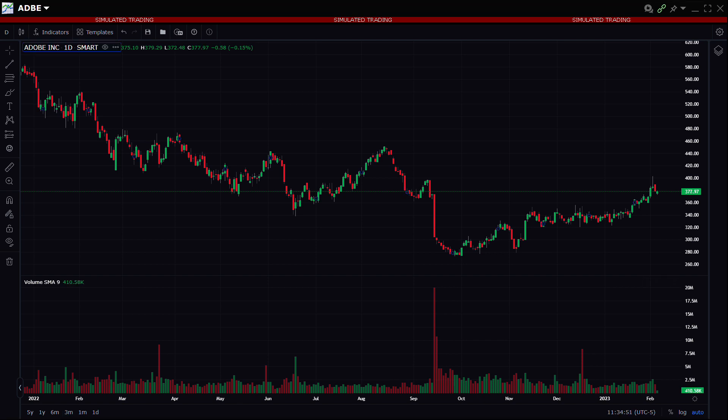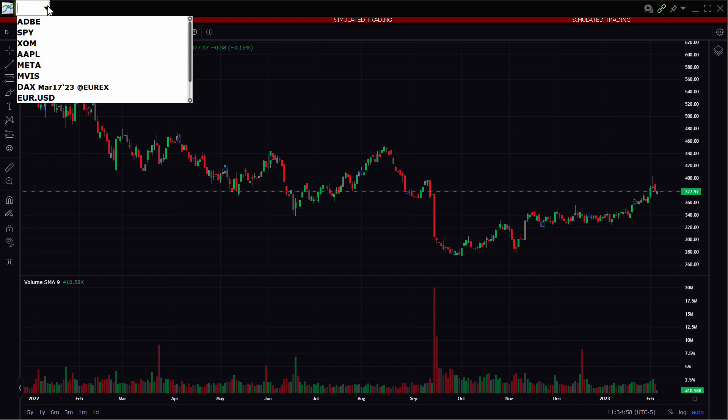To change the symbol displayed in the chart, the investor can use the input field to the upper left of the window. They should enter the symbol or select from the saved symbols.